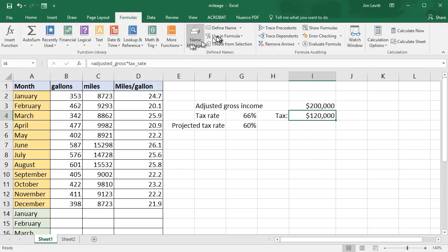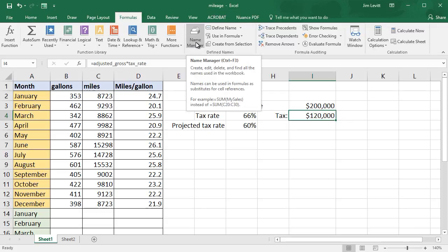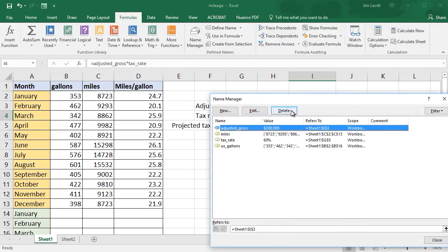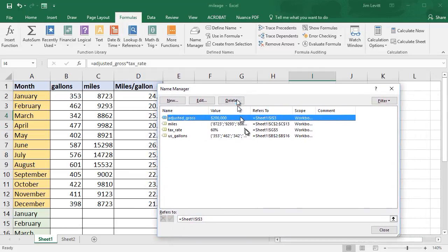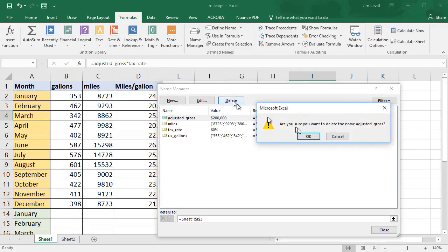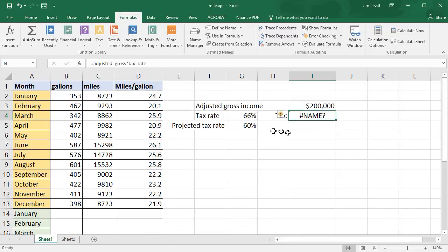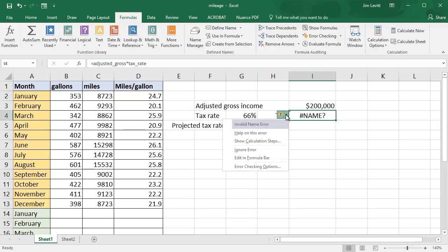On the formula bar Name Manager, you can add, edit, or delete. Now what happens if I delete a named range that's in use? Let me show you. Let's take 'adjusted gross' and delete it. It asks, are you sure? I'll say OK and close. Now in the cell that uses that formula, it says it doesn't understand what's going on — we get a caution sign saying 'unrecognized text'.